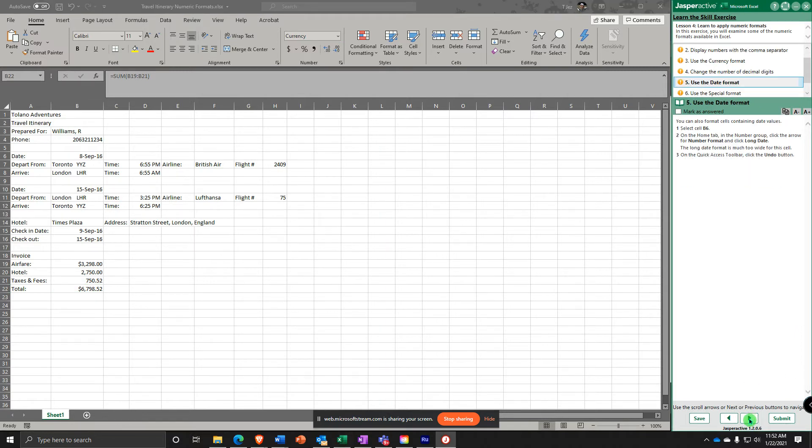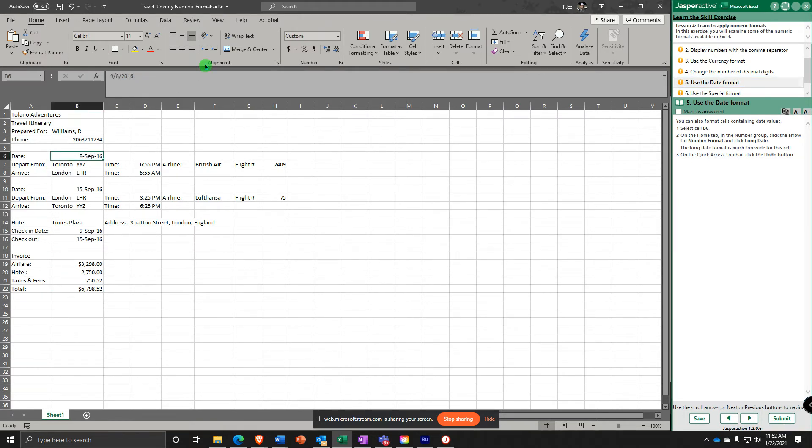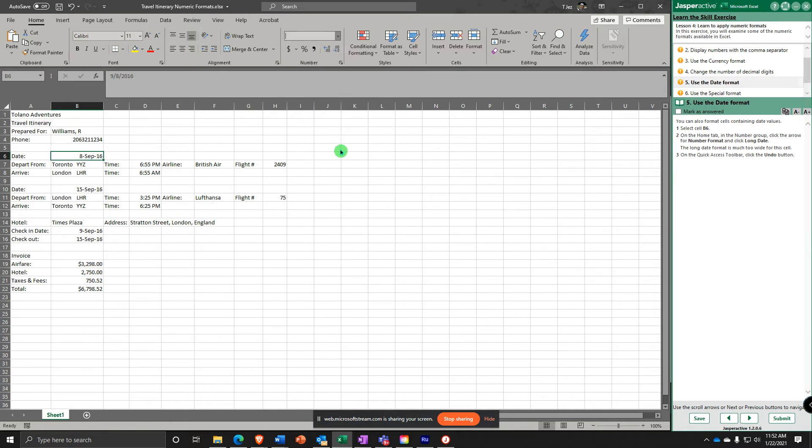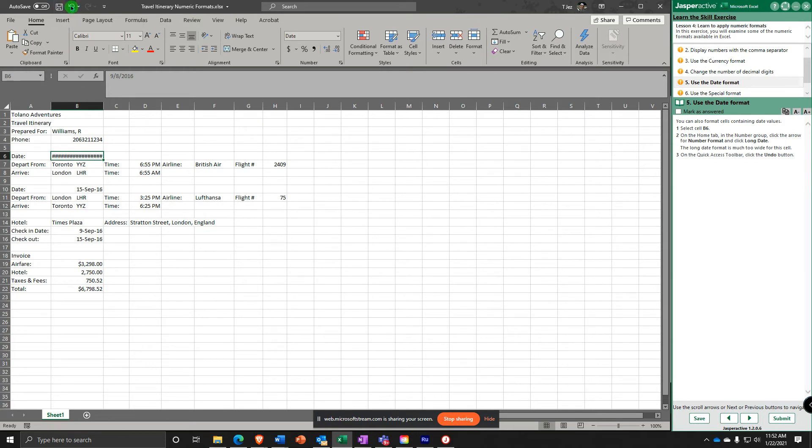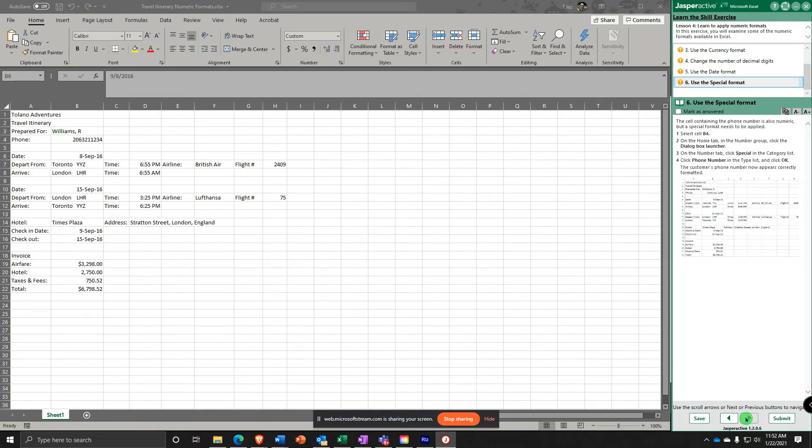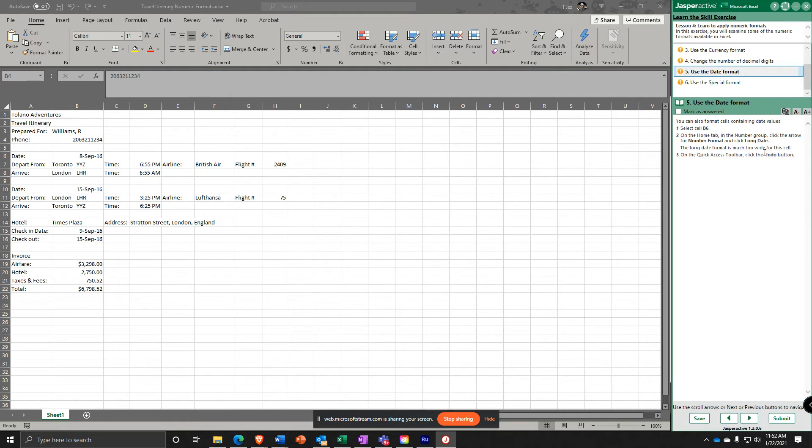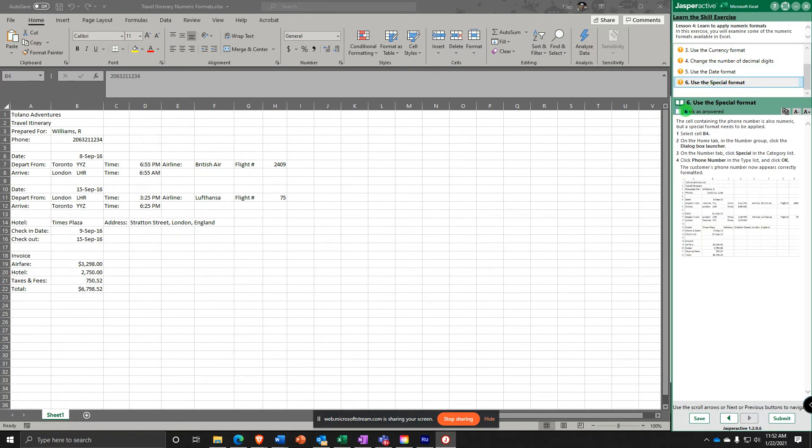Step number five says use the date format. Select cell B6 up here. Come up here and say Custom. We have a short date and a long date. You're going to click the long date. Now, all those hashtags, all those pound signs, just means it doesn't fit in this column width, so don't let that freak you out. Click the Undo button and let's select B4.